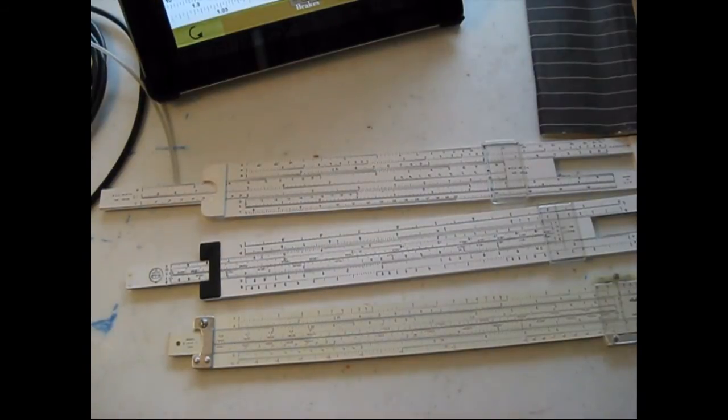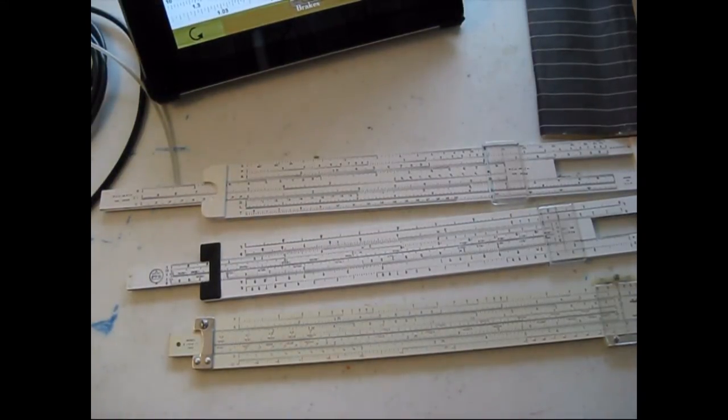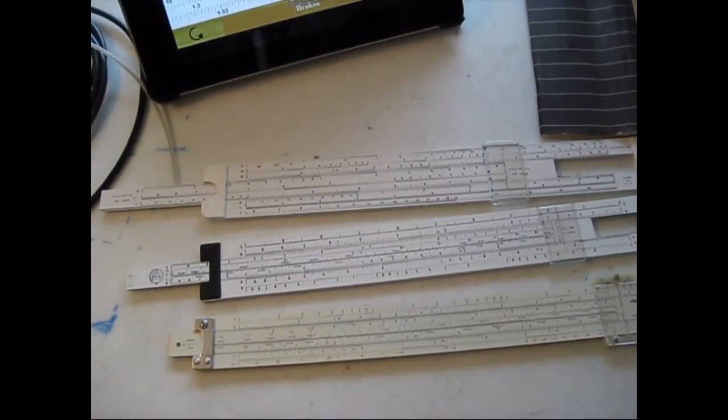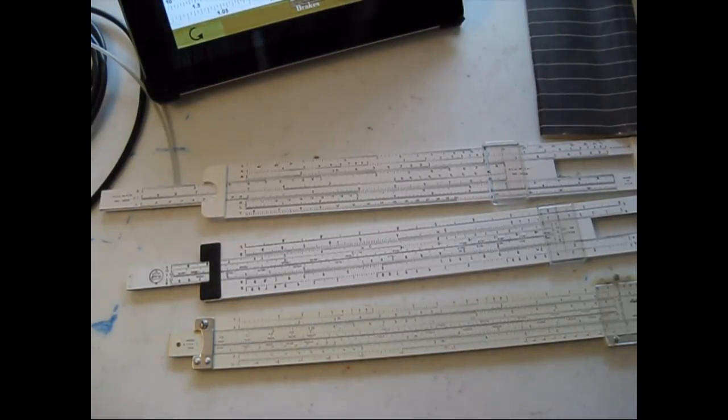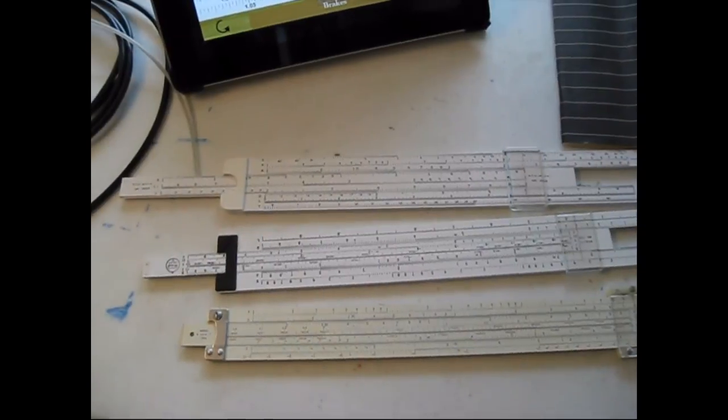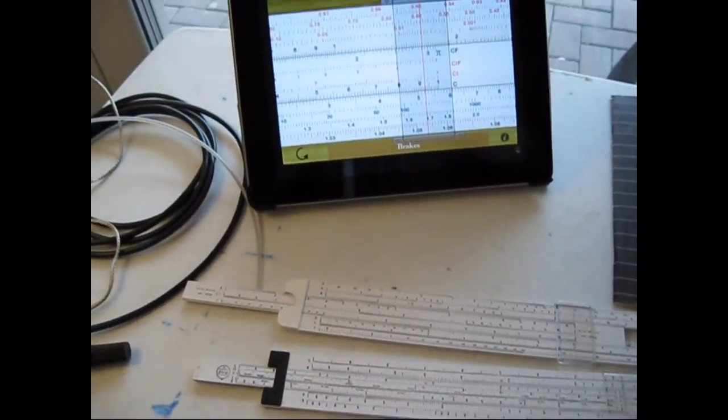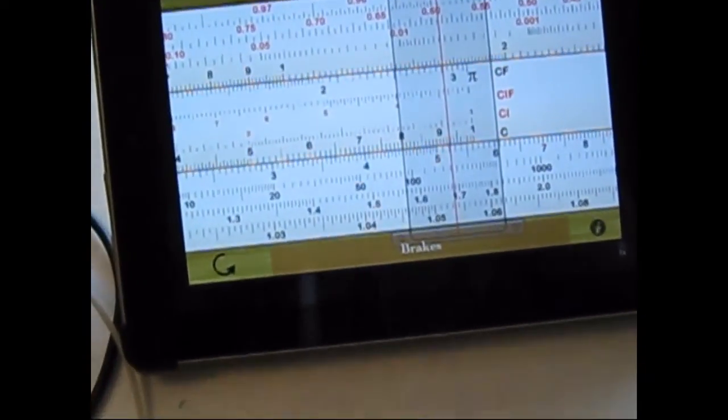These were some basic examples of how you can use slide rules for basic communications mathematics, but you can use this for everyday mathematics as well. If you're not sure you want to get a slide rule, you can actually download some apps that you can experiment with.